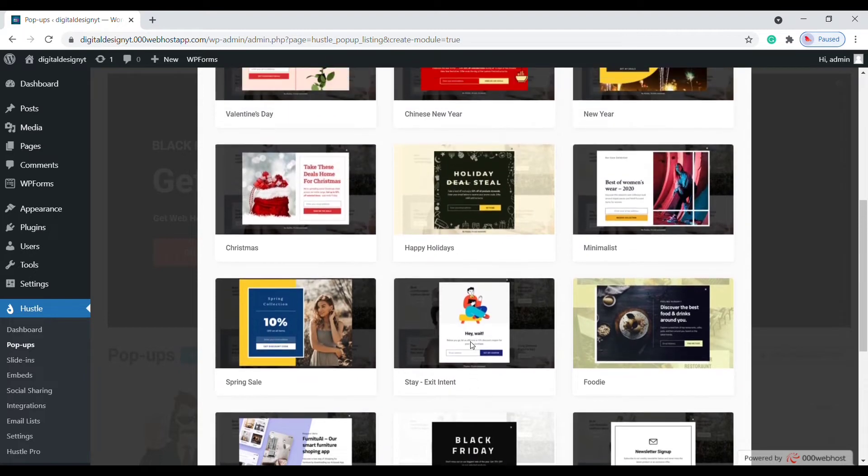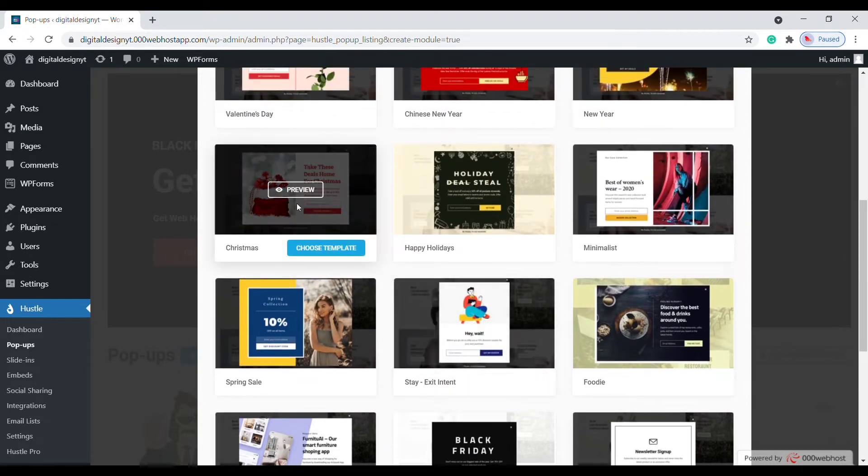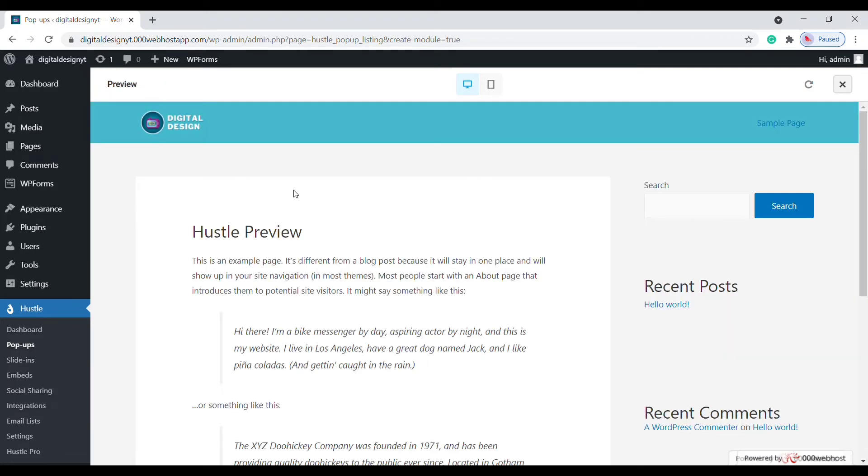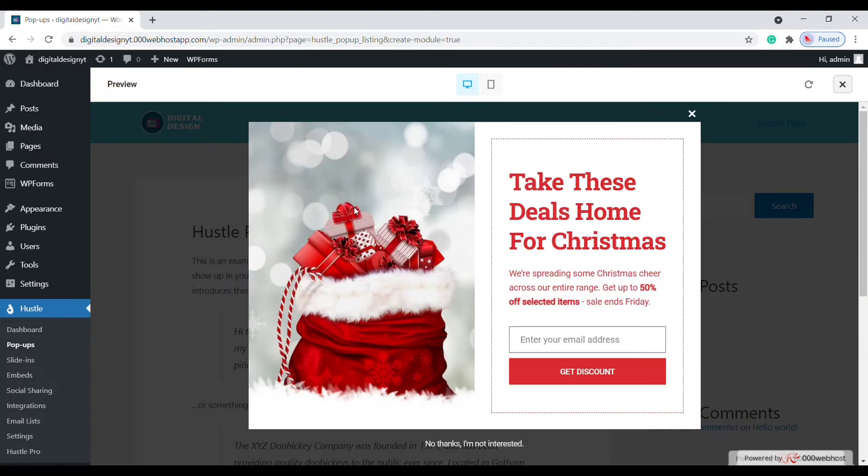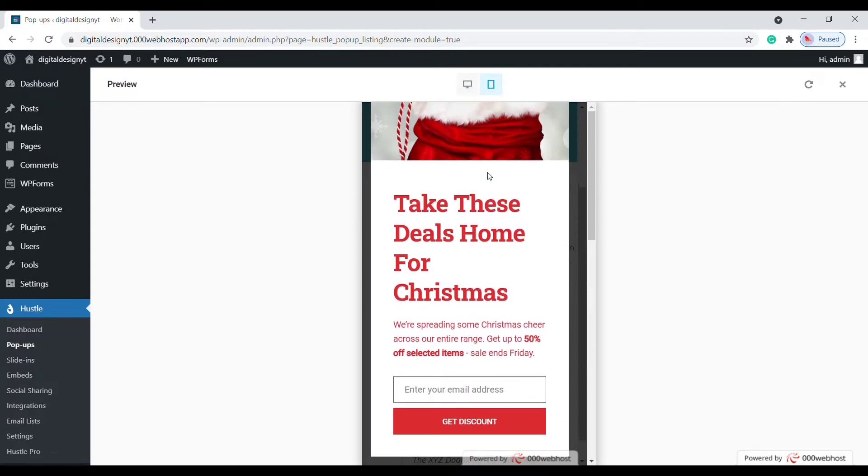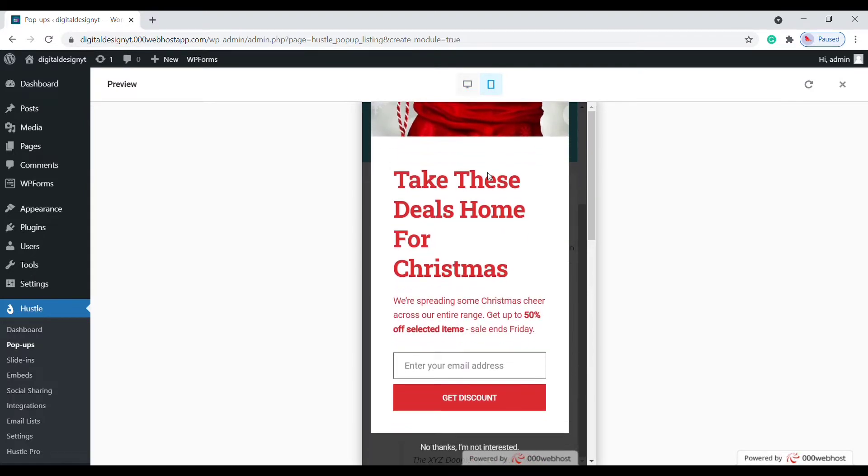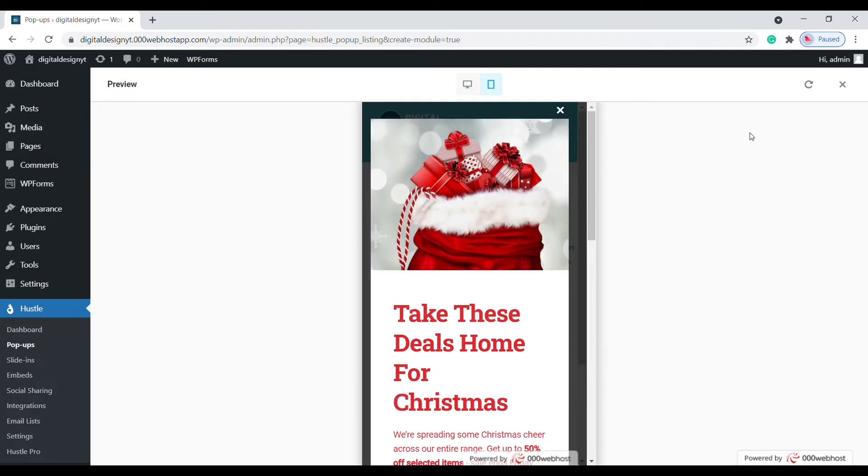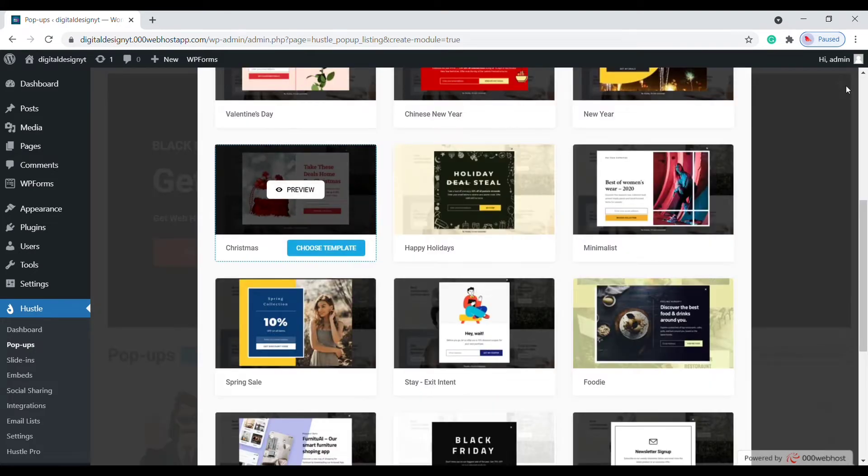Pick the template that is the best fit for your campaign. I'm going to choose this one. Click on preview. On PC, this pop-up design looks like this. To check on mobile, click here. Now click choose template.